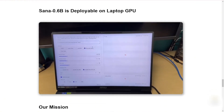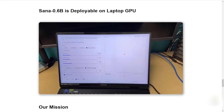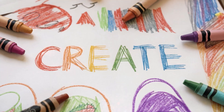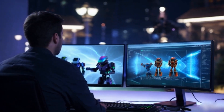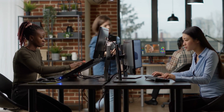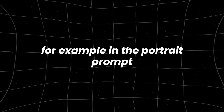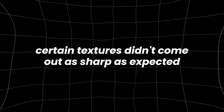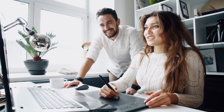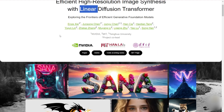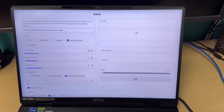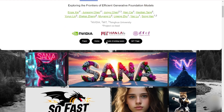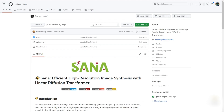That said, SANA isn't without weaknesses. Text generation remains a challenge — many AI models struggle with accurately rendering words within images, which is worth noting for users needing this for logos or designs. Some testers also noticed minor inconsistencies in fine details; in the portrait prompt, certain textures didn't come out as sharp as expected. These suggest that SANA's image quality may vary depending on scene complexity. The planned open-source release will be a significant step forward, allowing developers to fine-tune the model, but it raises questions about accessibility for those unfamiliar with model customization, and developers will need time to explore SANA's unique architecture.